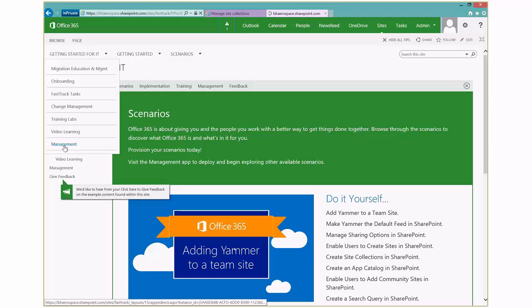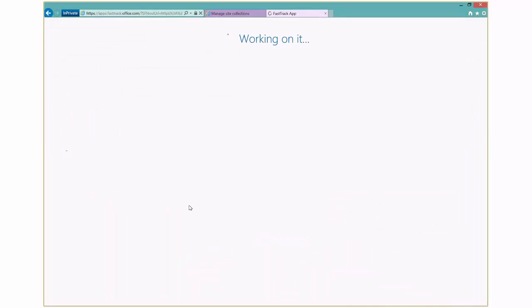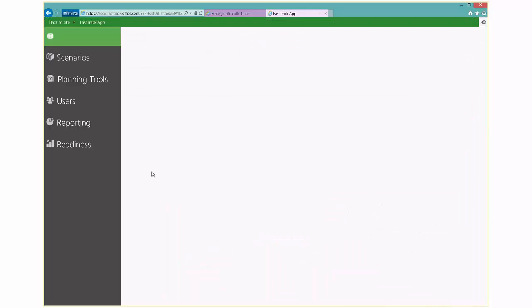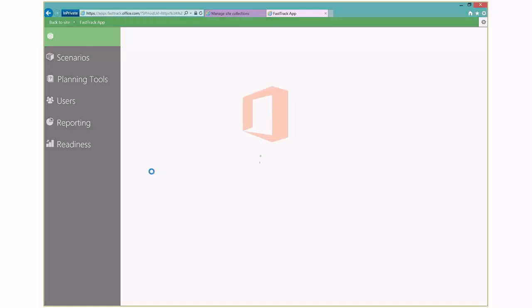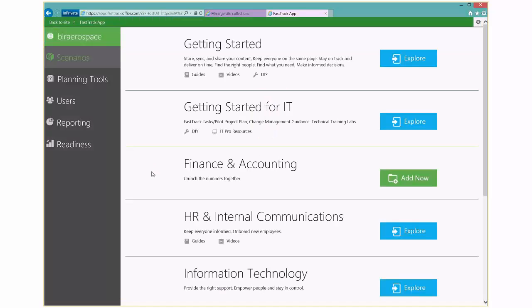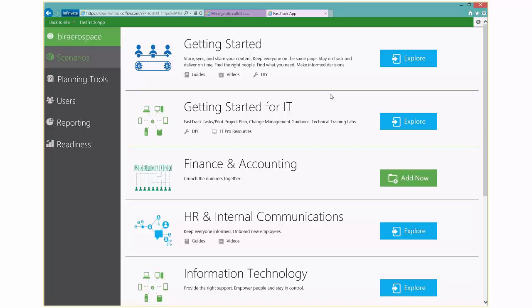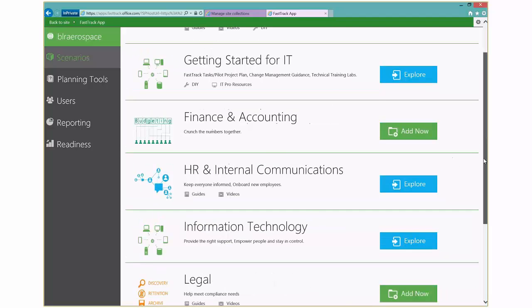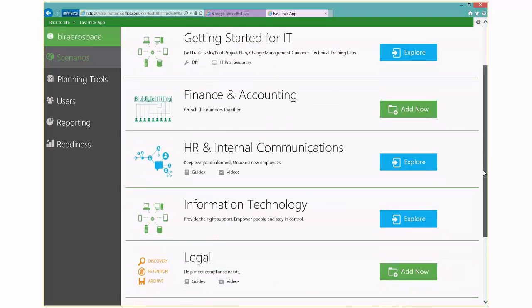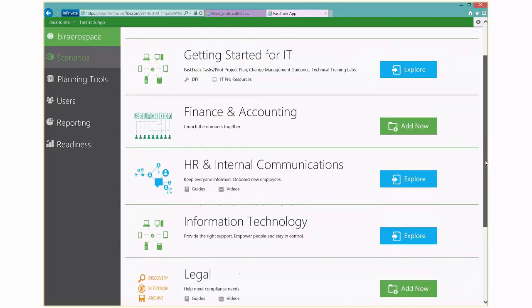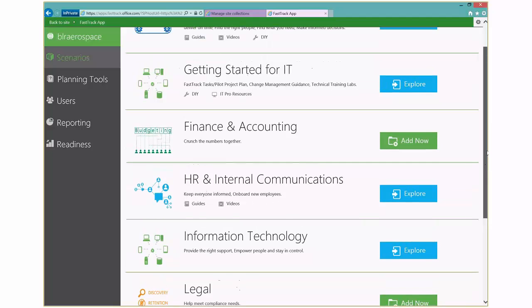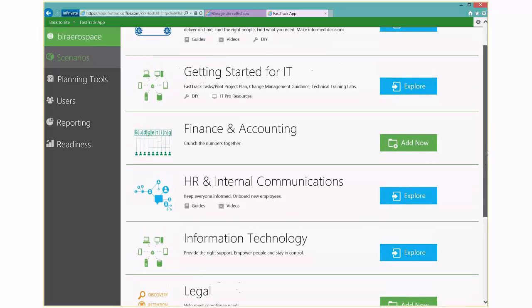If I click on that, what that's going to do, that's actually going to launch the new FastTrack management app. And you'll see there's a couple of scenarios that are already provisioned for you. The getting started content and the getting started for IT. And then there are some initial additional scenarios down a little bit lower. And so you can hover over these.